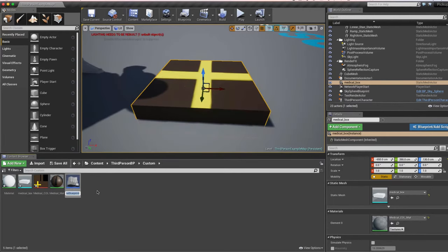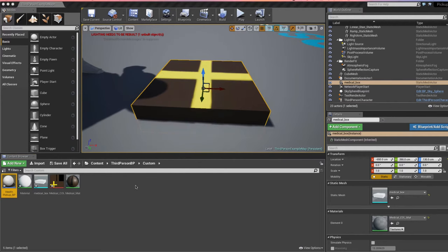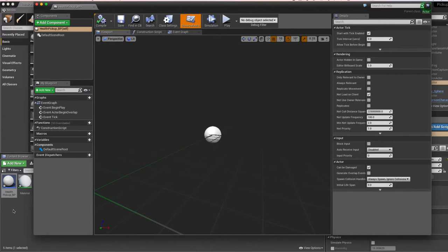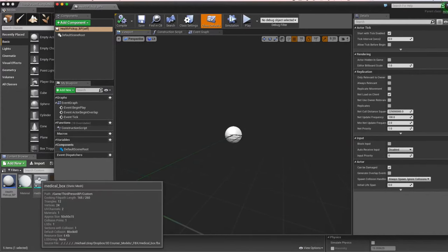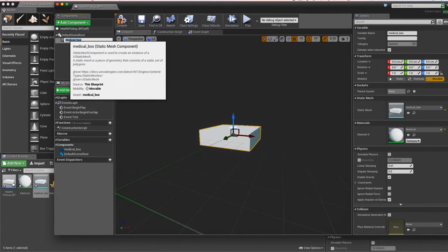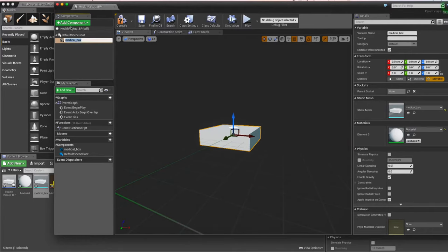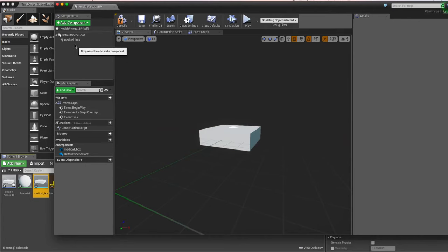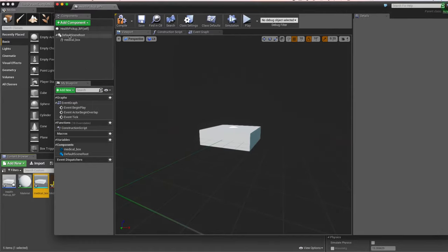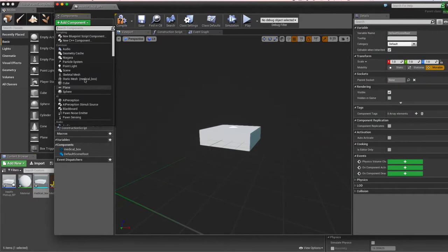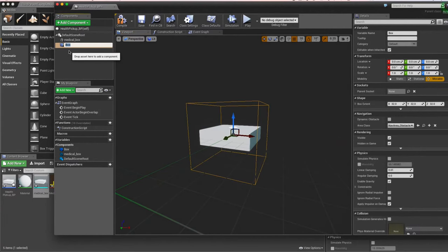Now I'll right-click in my folder, set up the static mesh as an actor blueprint, and create an empty blueprint called health_pickup_bp. I'll open it up and drag the mesh into the components panel — it sets up as a static mesh component under our health pickup blueprint. We also want a box collider on top so the player can only pick it up when close enough, so I'll add a Box Collision component under the root scene.